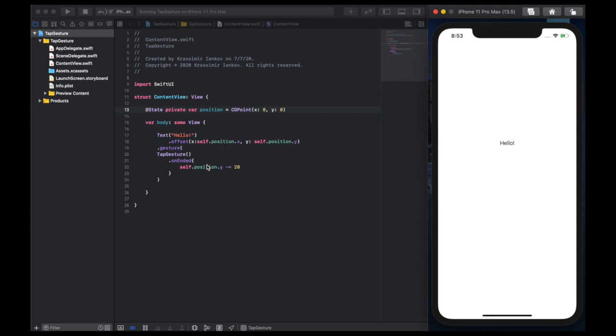That's it. Hopefully that was helpful. That was a very simple implementation of the tap gesture, and you can make this as complicated as you want by adding more code within that onEnded field. Please comment and like and come back for more videos.